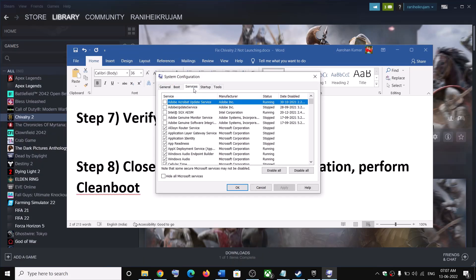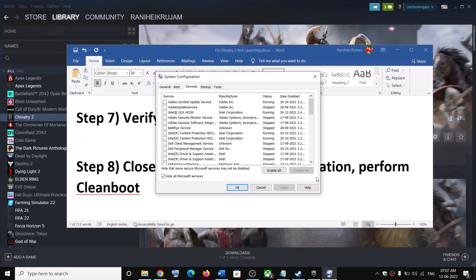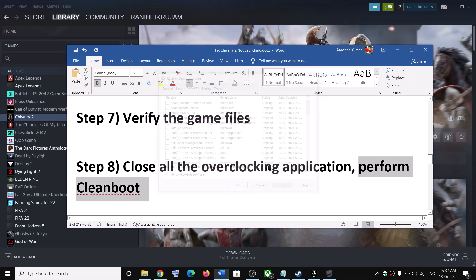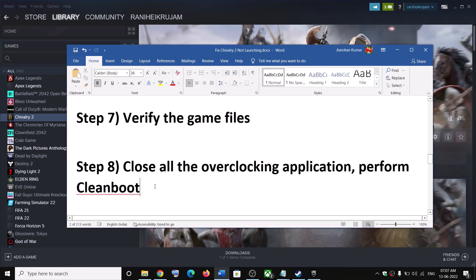Go to the Services tab and check the box which says Hide all Microsoft services, then click on Disable All. Click Apply and OK, and then you will see a Restart option. Restart your computer and then launch the game.